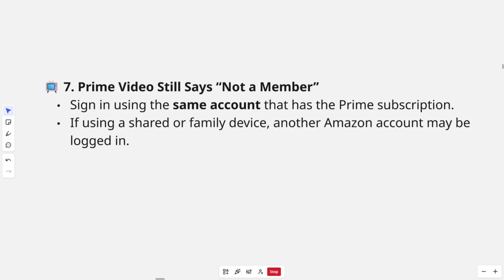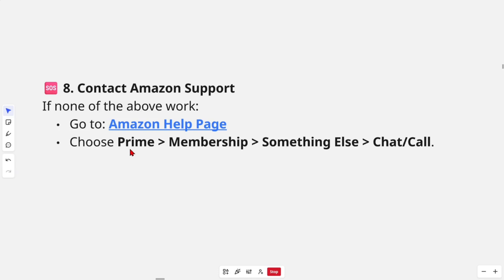If all those fail, we want to go ahead and contact support. Just go to the Amazon Help Page, then choose Prime, go to Membership, Something Else, and then click on Chat and Call.